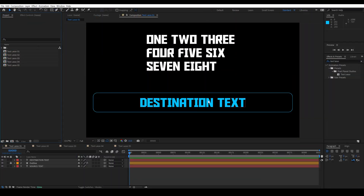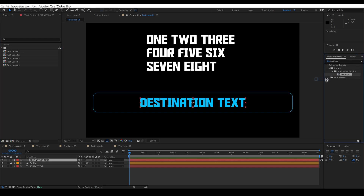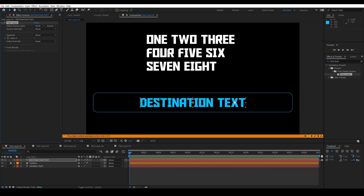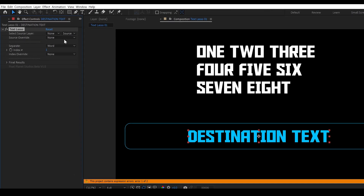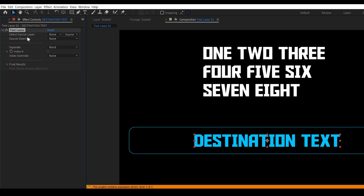Text Lasso is going to allow us to easily grab text from another layer. You can see that we have two layers here — the first one being the source text and the second being the destination text. I'm going to drop Text Lasso onto the destination text. Now there are three parameters that we can change.